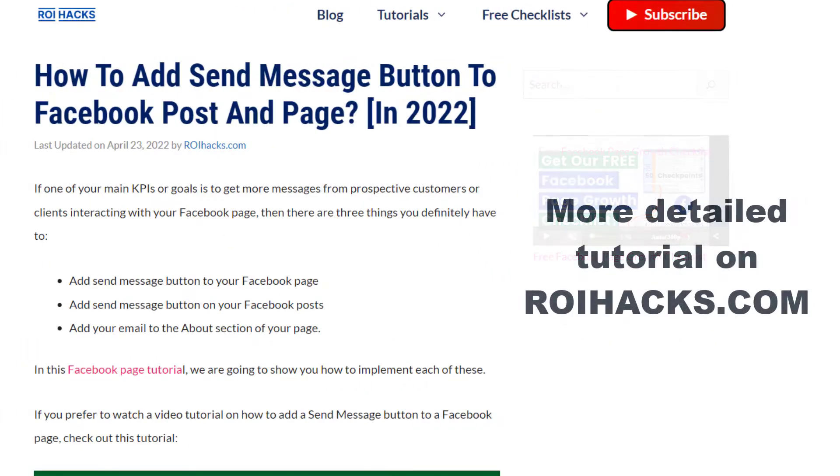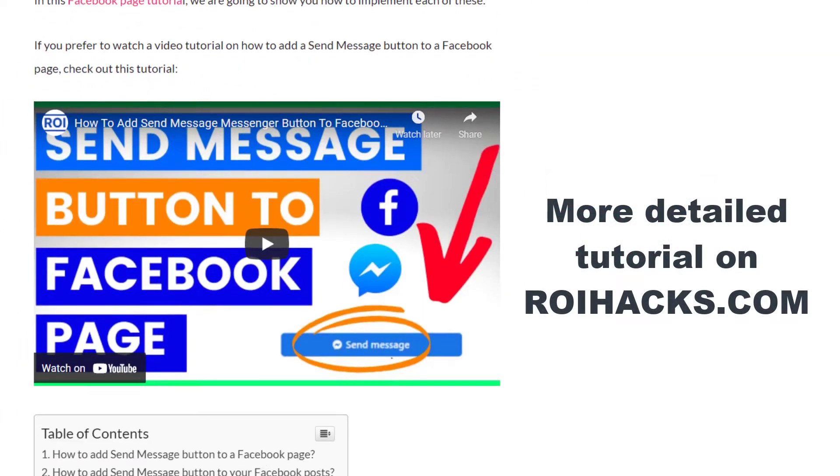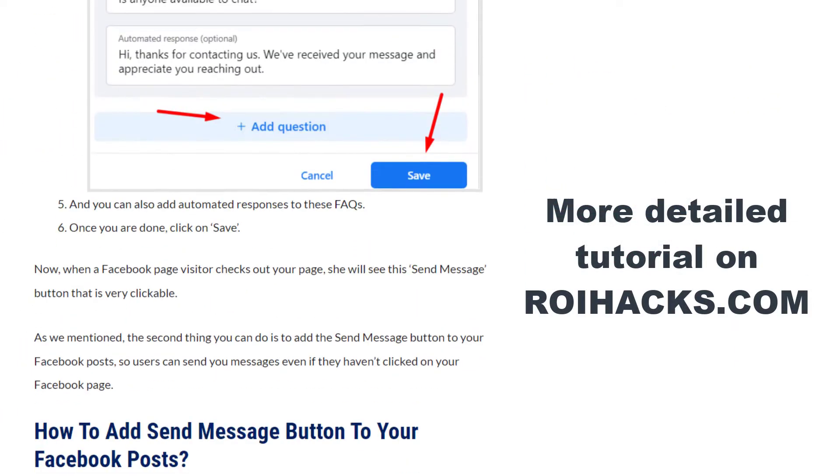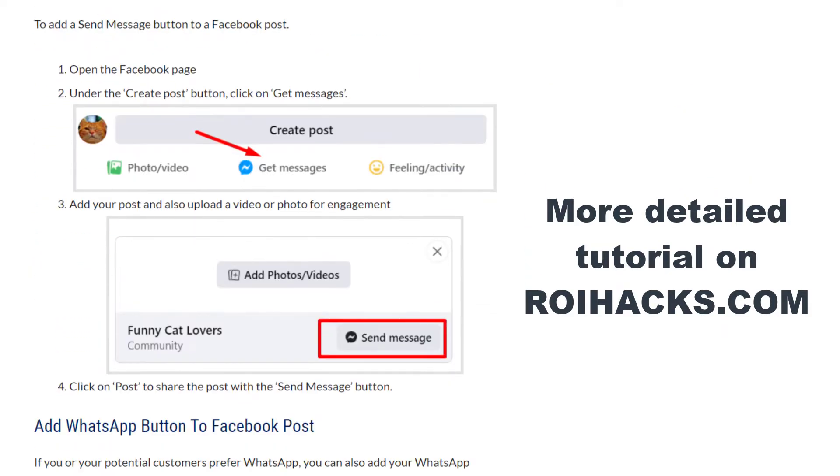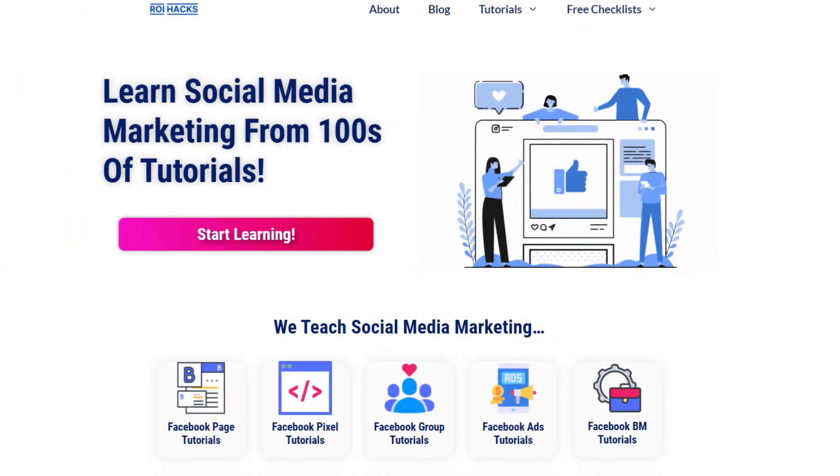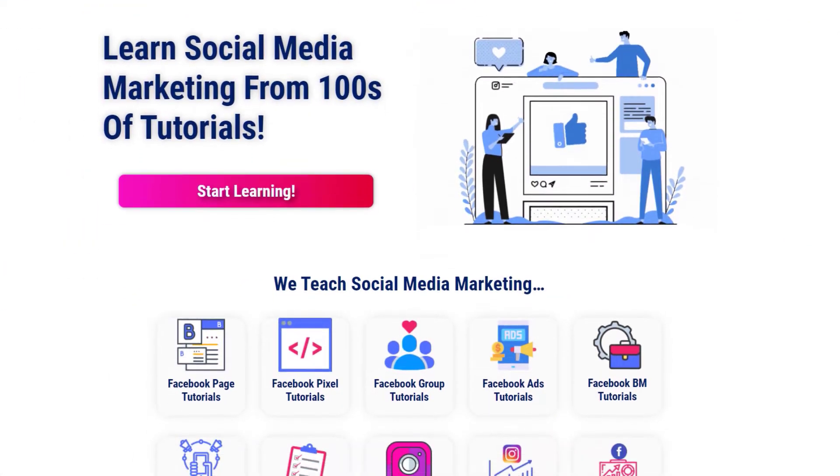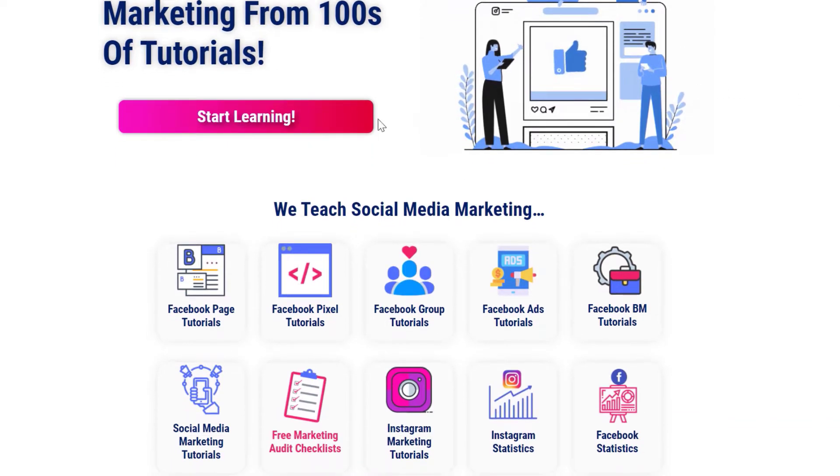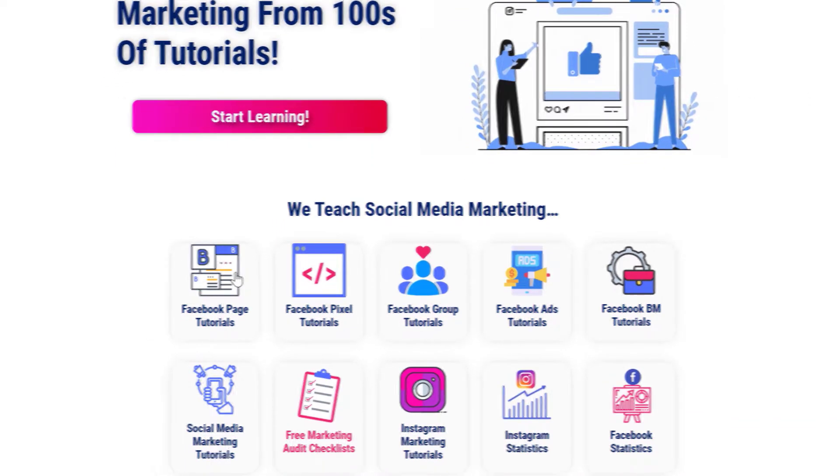This is just going to be a quick video tutorial, so if you want to get more details about this process, then check out our more detailed blog posts on roihacks.com. You can also find hundreds of tutorials there on social media and Facebook page marketing for absolutely free.